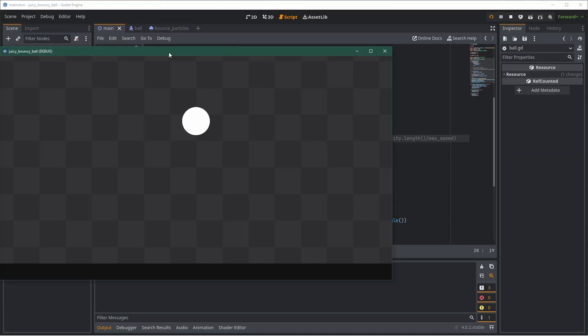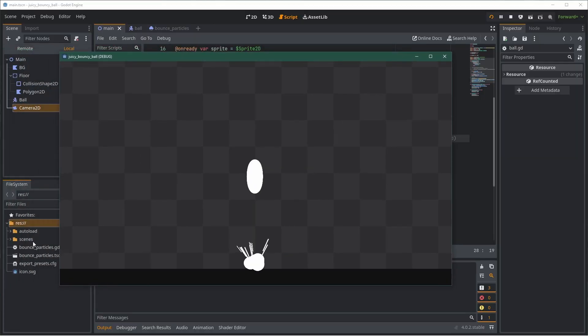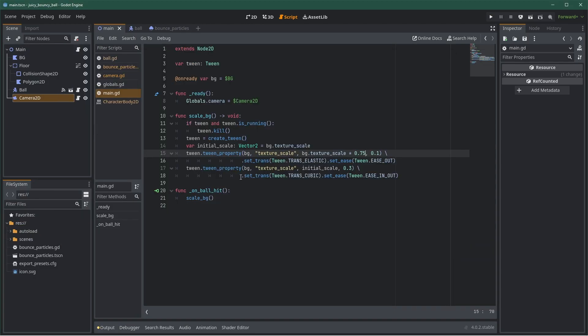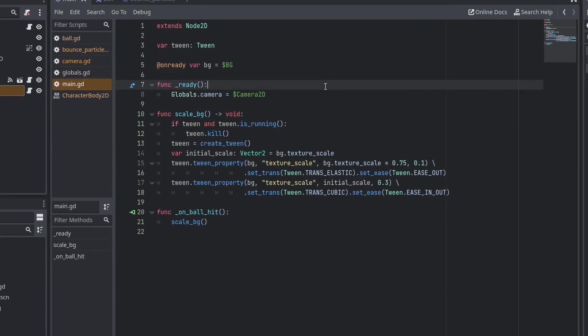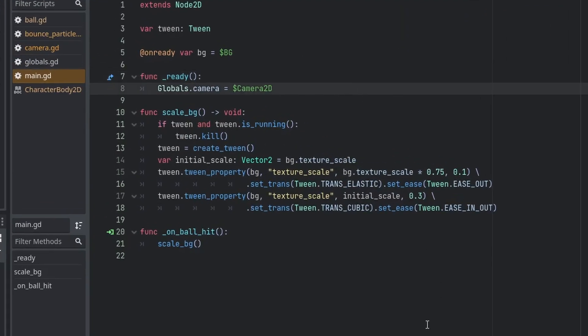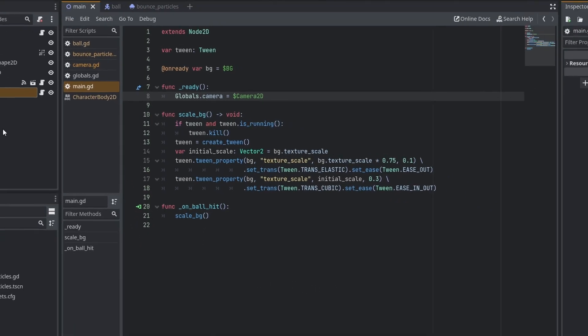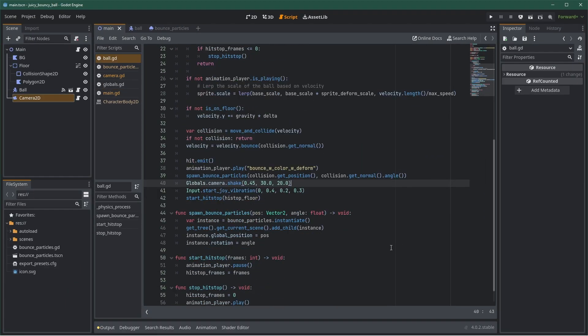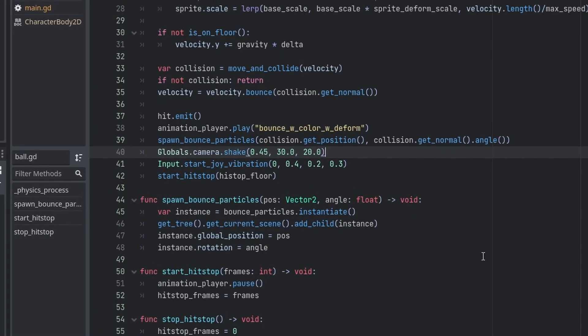You can also do directional screen shake. Useful, for example, to emphasize a movement, like recoil or an attack. Quick tip, I usually create a variable for the camera inside my global script, which is an autoload. That way, all of the objects in the game can easily call the shake function of the camera.